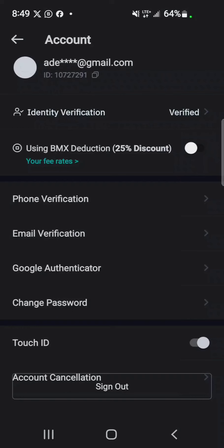BitMart offers a wide range of airdrops. So as a new user with low capital, you could always jump in on these airdrops. It involves you joining the Telegram channel or group, following a Twitter page...